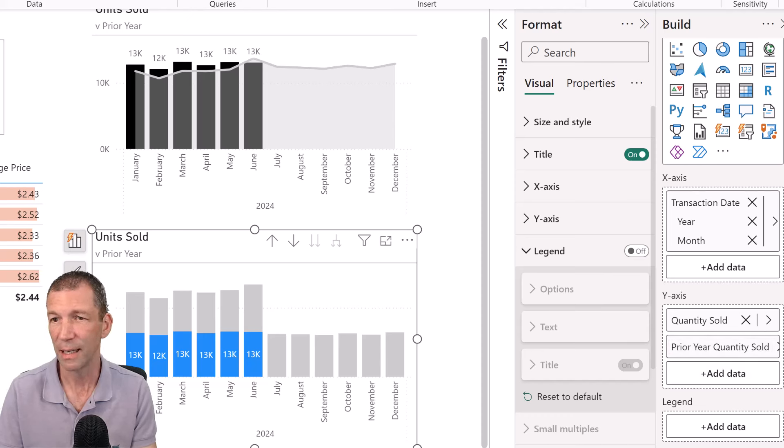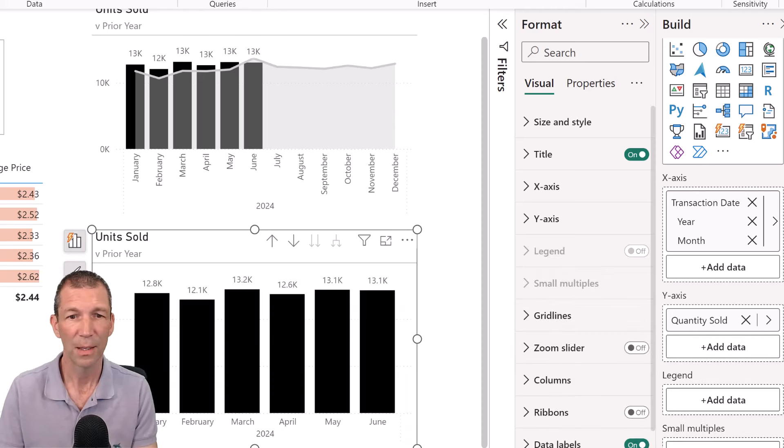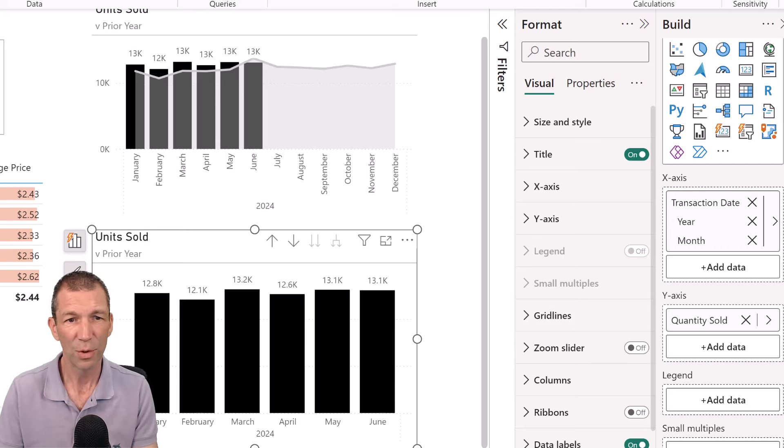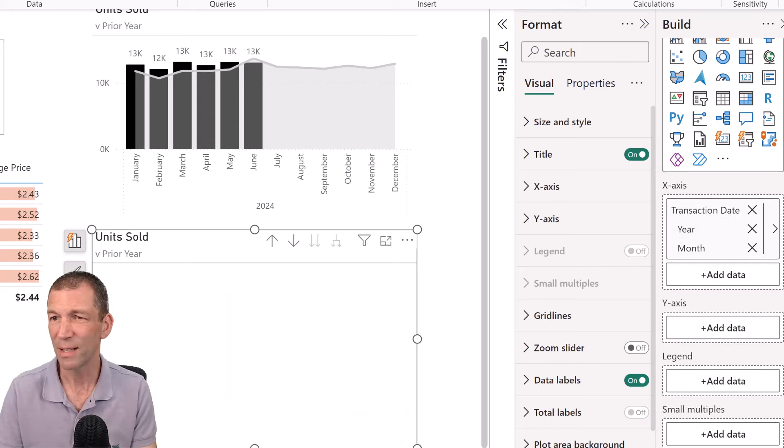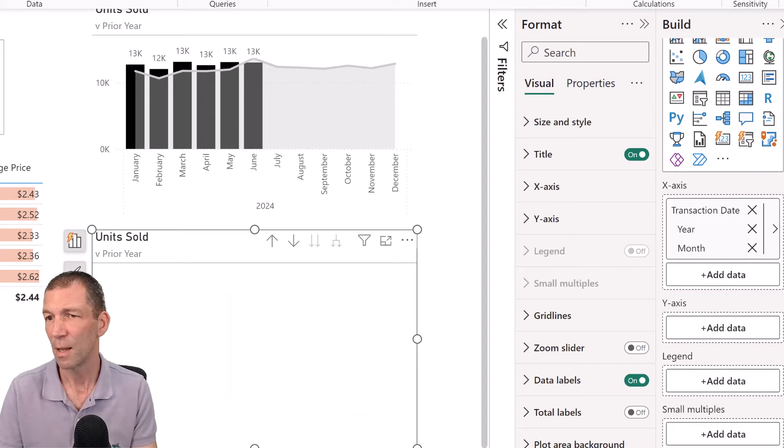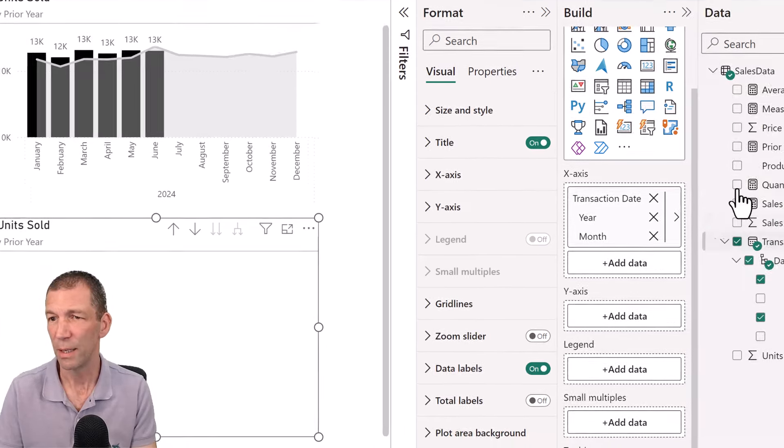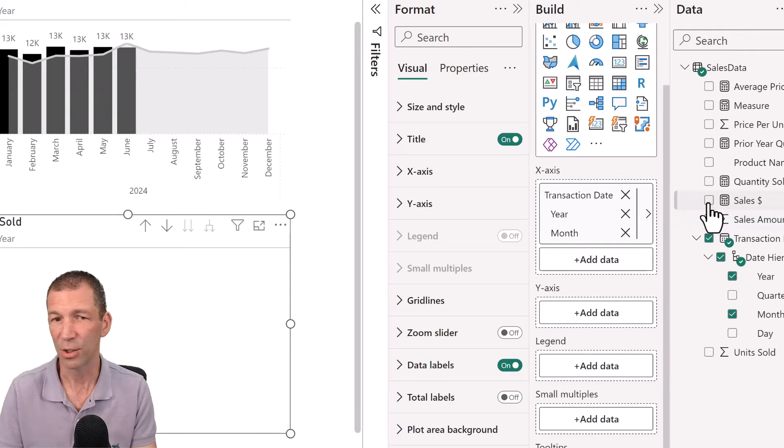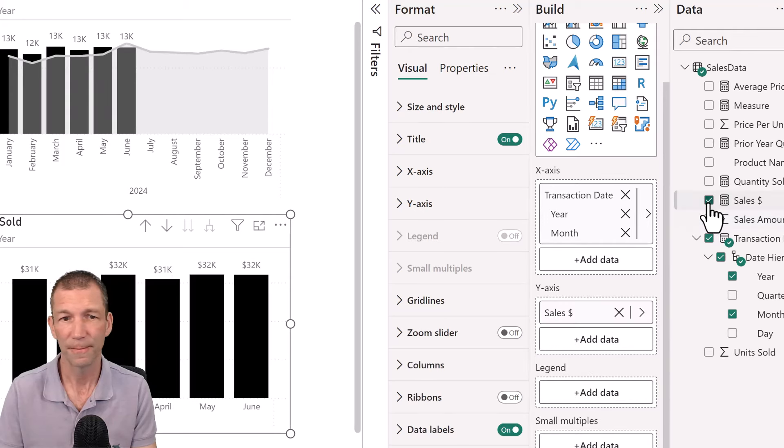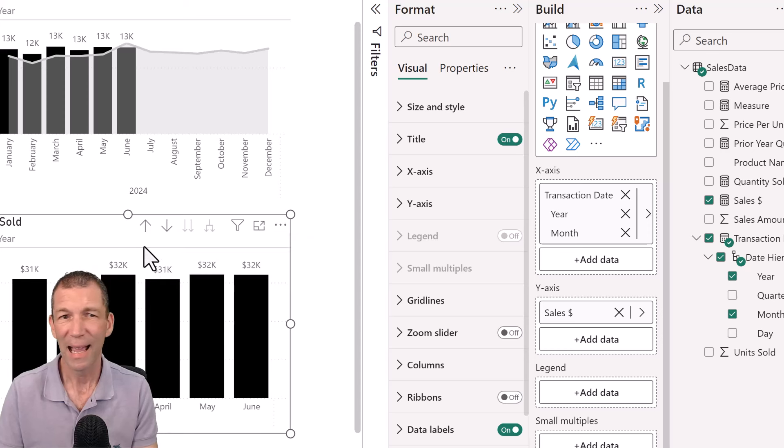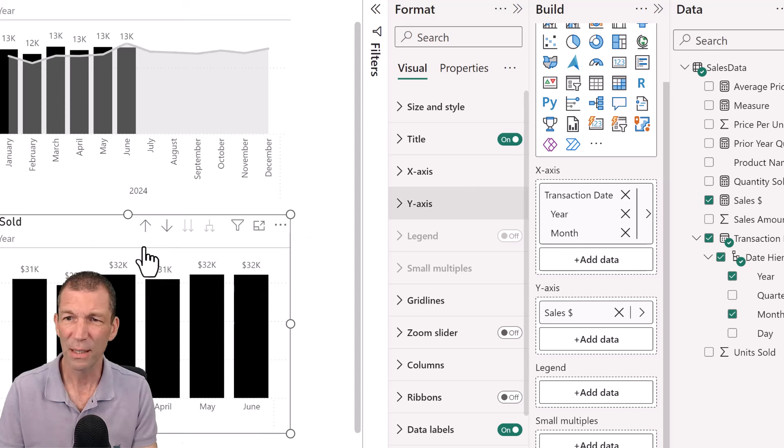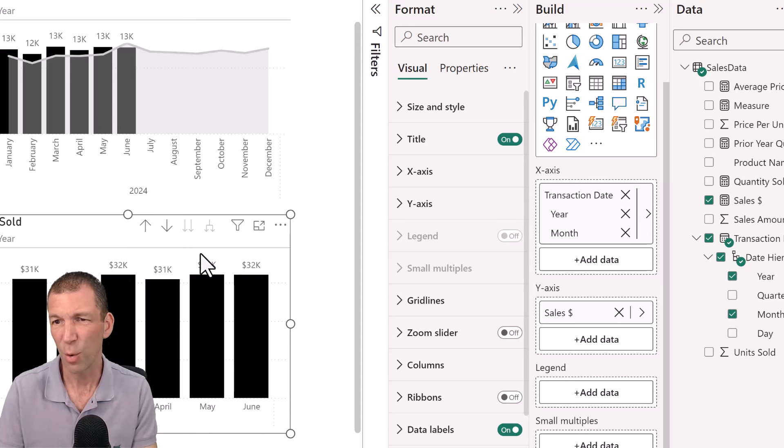And I get rid of the prior year, I can untick it here. So there's my sort of units sold. And maybe I'll change this one back to, let's change this to the sales dollar. Okay.